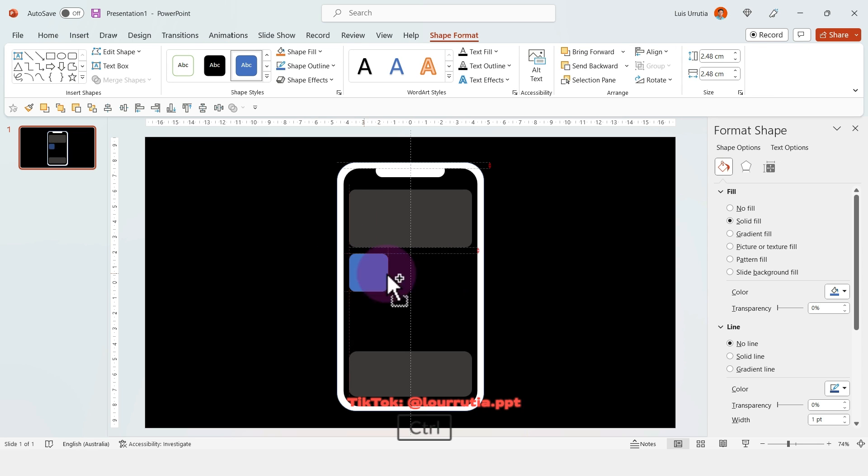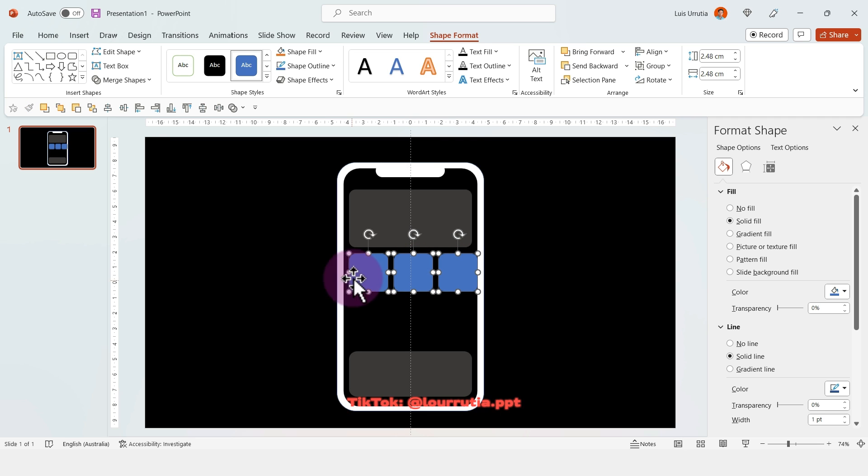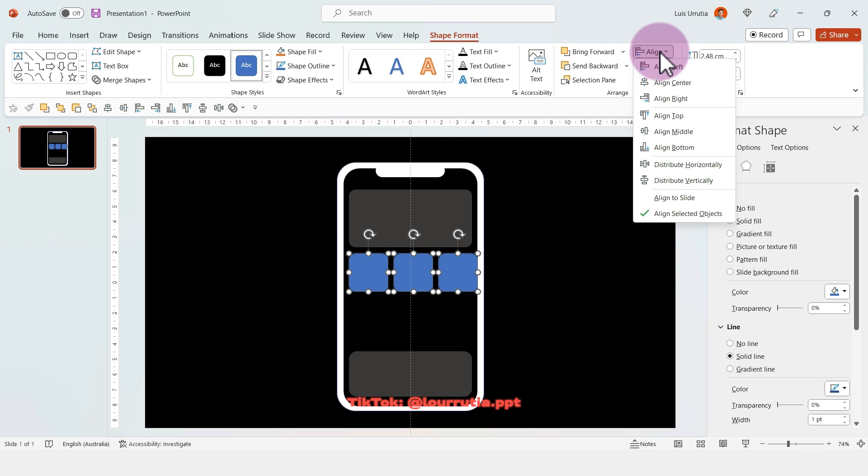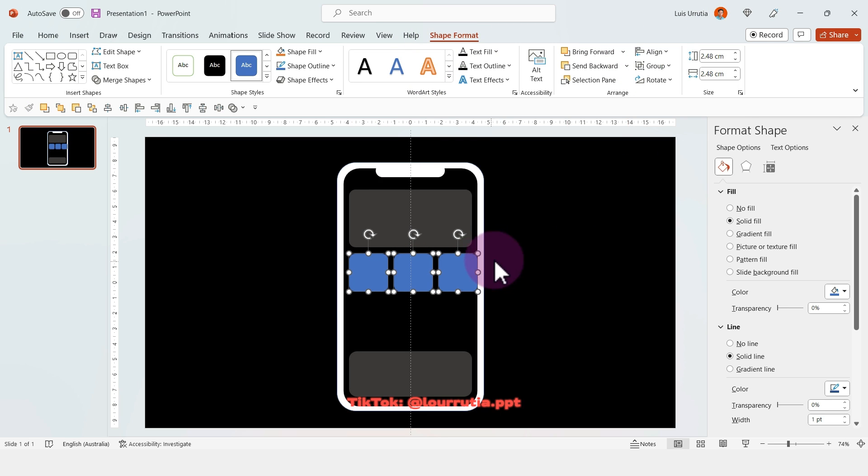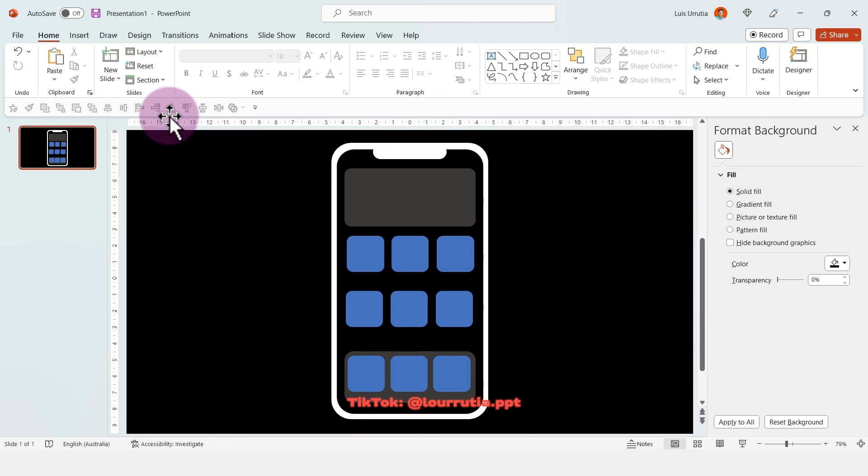I'm going to start creating the apps. I just need to create a rounded rectangle and duplicate it holding Ctrl on my keyboard. If you select all of them, go to Align and Distribute Horizontally, they will be evenly distributed.